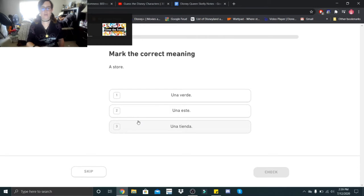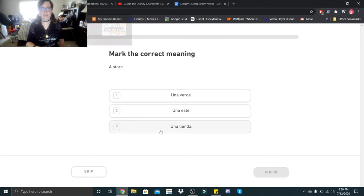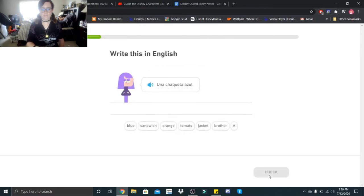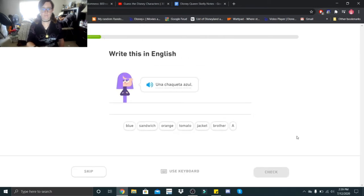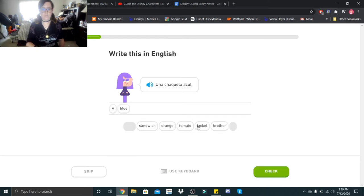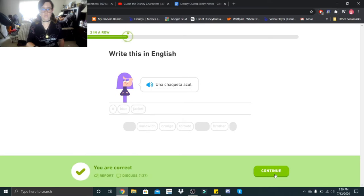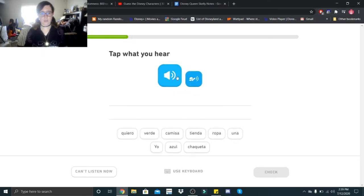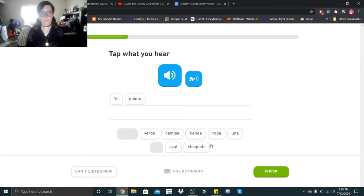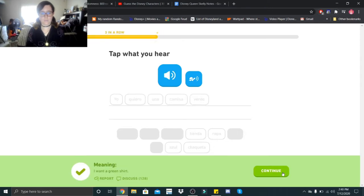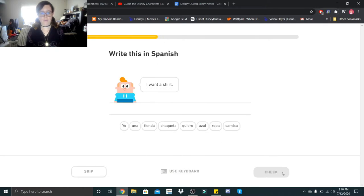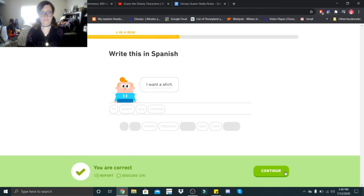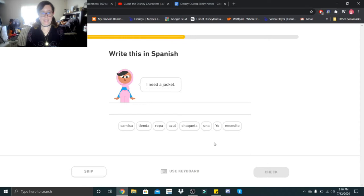A store, that would be una tienda. Una chaqueta azul. Una chaqueta azul, that would be a blue jacket. Yo quiero una camisa verde. Yo quiero una camisa. I want a shirt. Yo quiero una camisa. I need a jacket. Yo necesito una chaqueta.